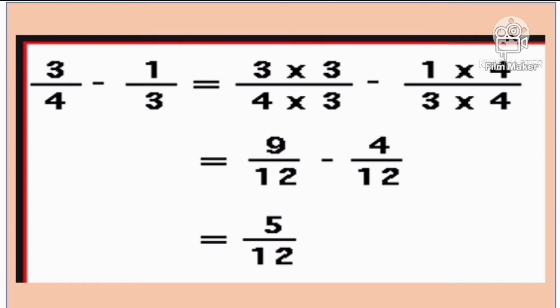How to subtract dissimilar fractions? For example, 3 fourths minus 1 third. All you have to do is get the LCD. 12 divided by 4 is 3, so 3 times 3 is 9. 12 divided by 3 is 4, times 1 is 4. So 9 minus 4 is 5. Copy the denominator of 12. The answer is 5 over 12.